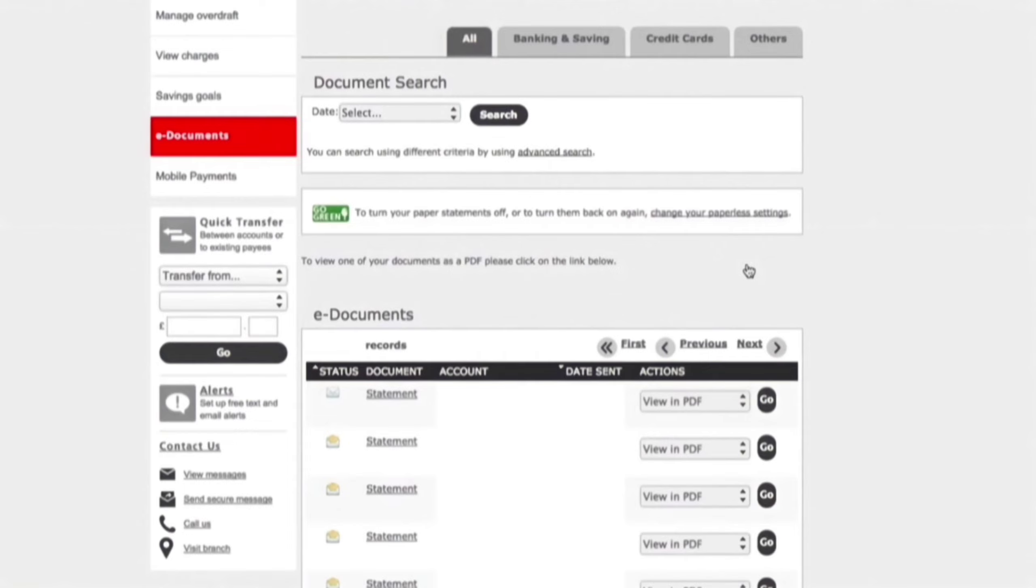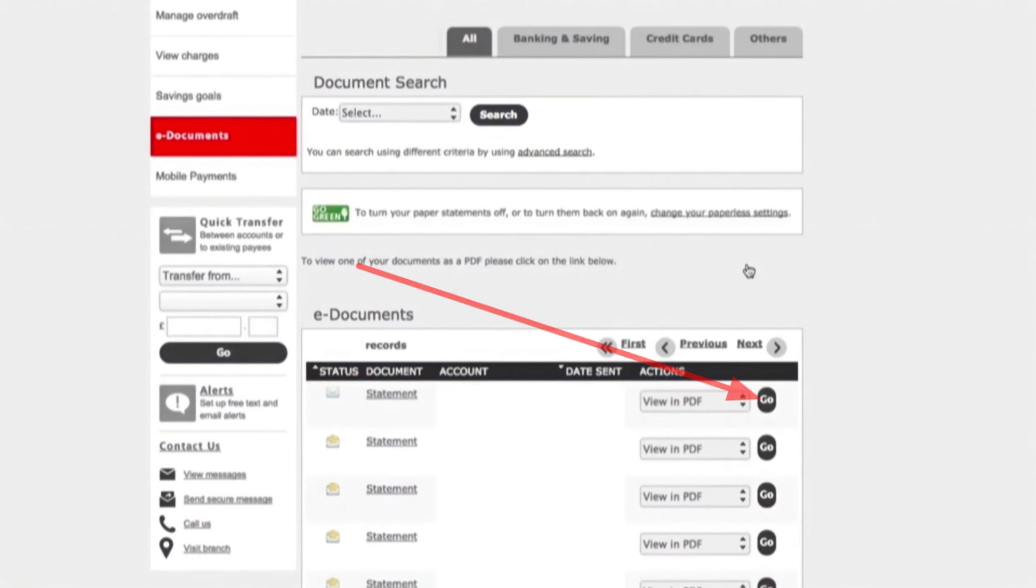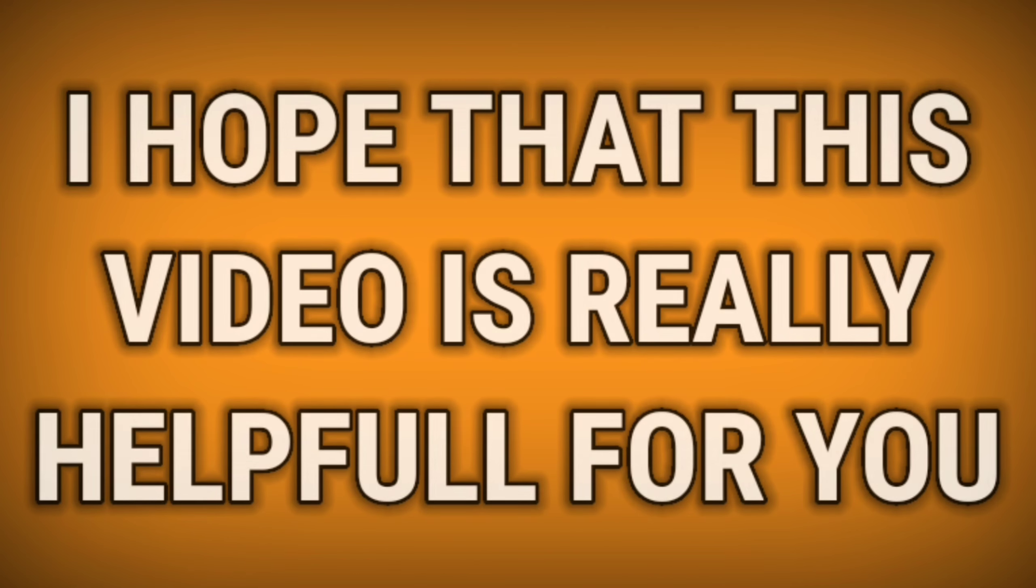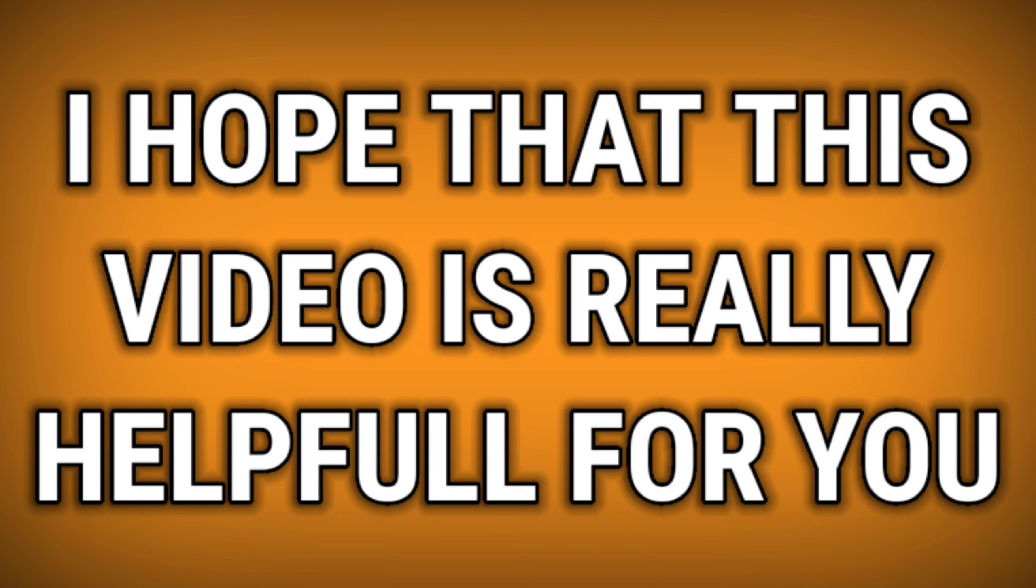You can see all your account numbers are also available. Select your account number and date sent. Now here is the option of View in PDF. I want to view in PDF.